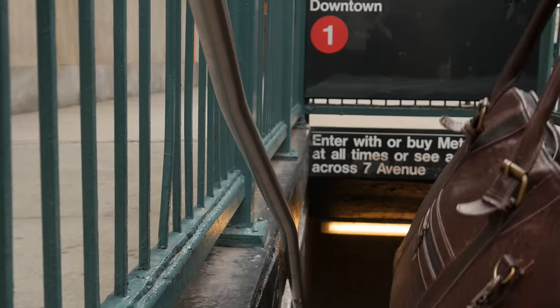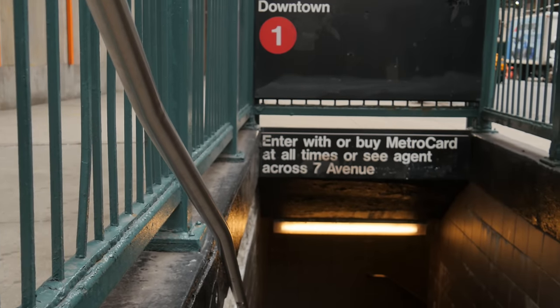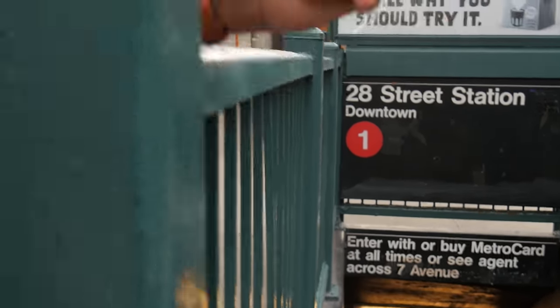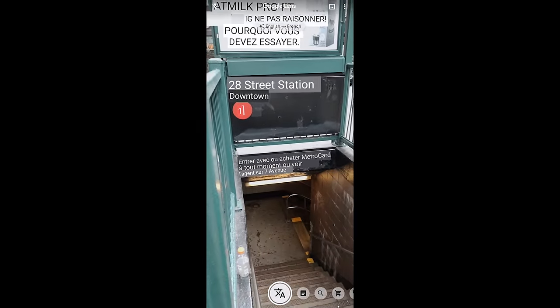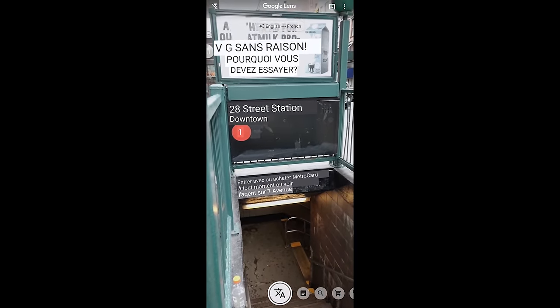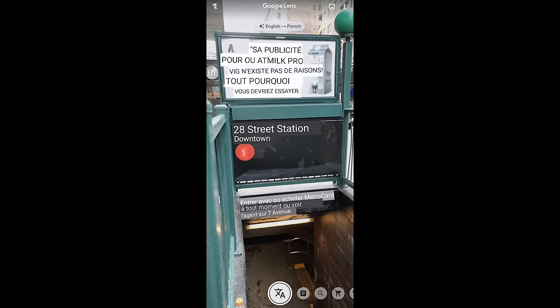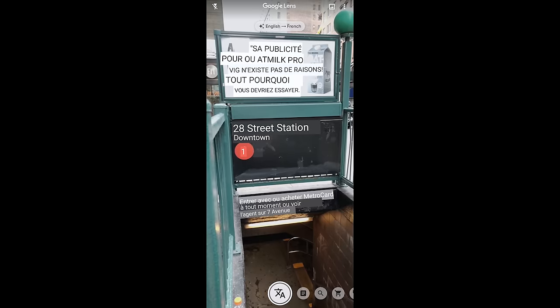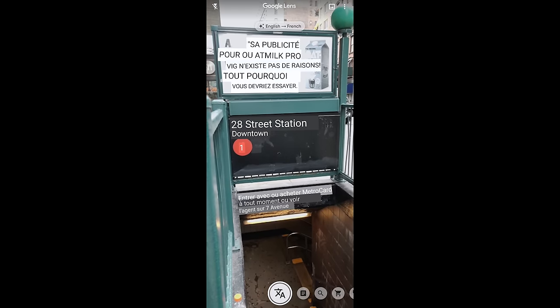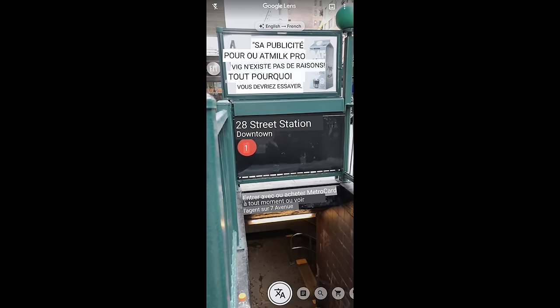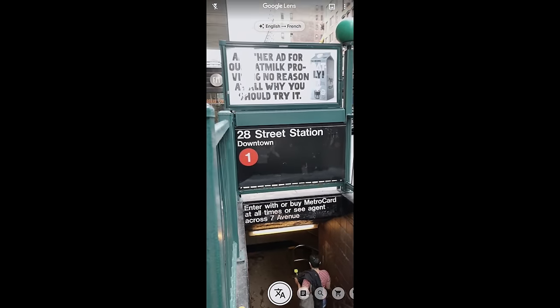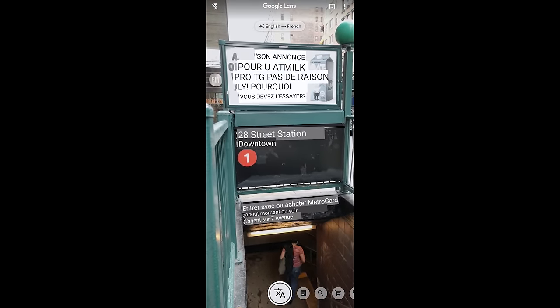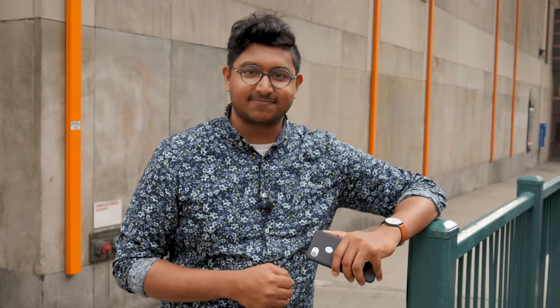Google Lens can also do real-time translation, which is handy if you're in a new country and don't speak the language. We're doing a quick translation of text in the subway — I've set it to French, and just by pointing at it you can see it automatically changing the text to French in real time. I called someone who speaks French and she said it may not be perfectly grammatically accurate, but it more or less makes sense.